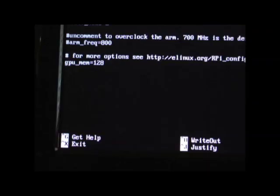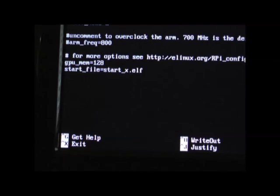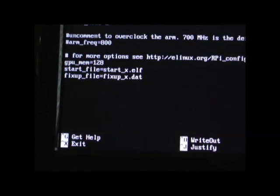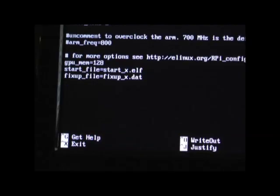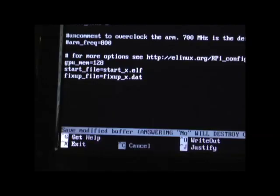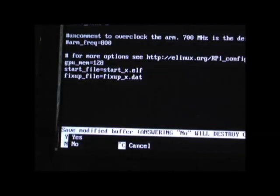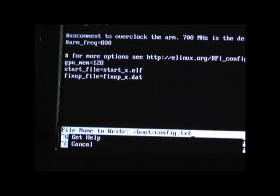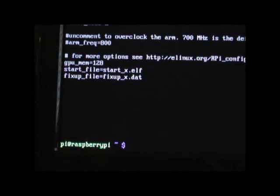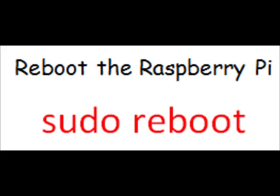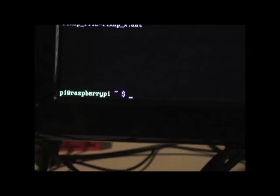Add two lines to the bottom of the config file. To save, hold the control key and hit the X key, and then yes or Y to save. Now reboot your Raspberry Pi.